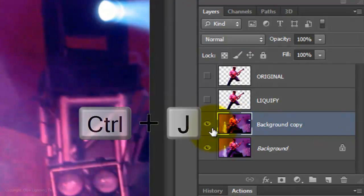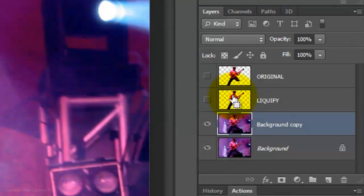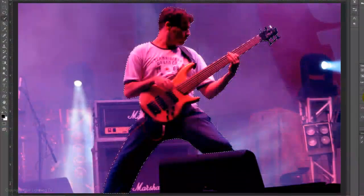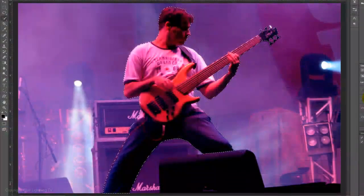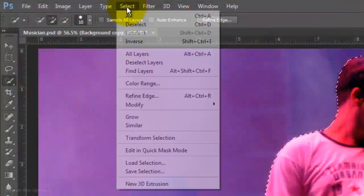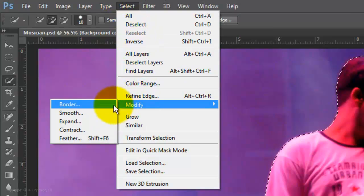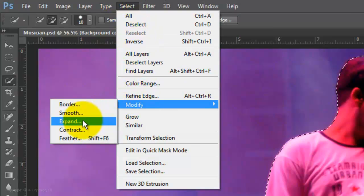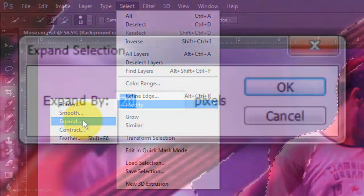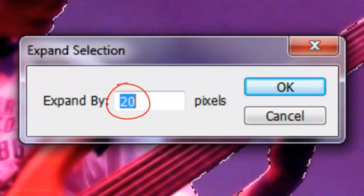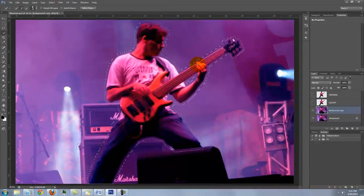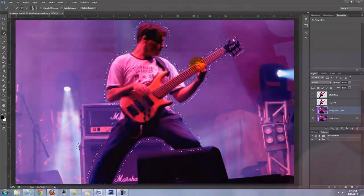Make a copy of it and Ctrl-click or Cmd-click on one of your subject layers to call back its selection. Go to Select, Modify and Expand. I'll expand it by 20 pixels. Depending on the size and resolution of your image, you may want to adjust this number.